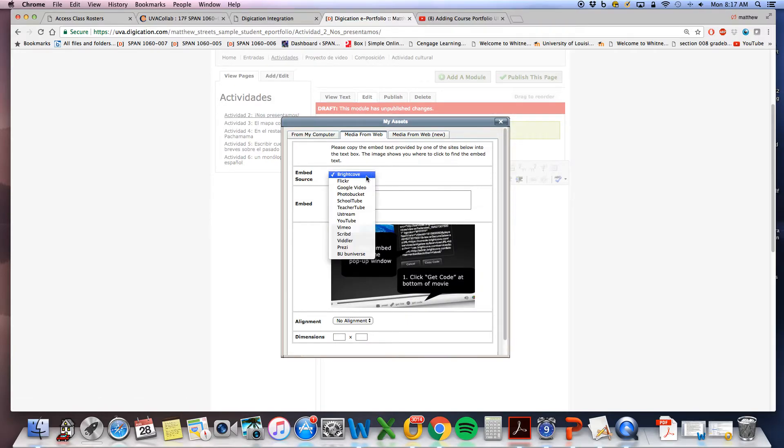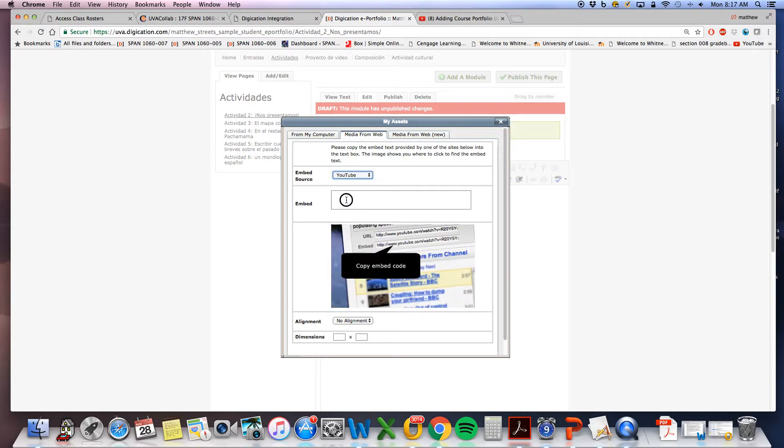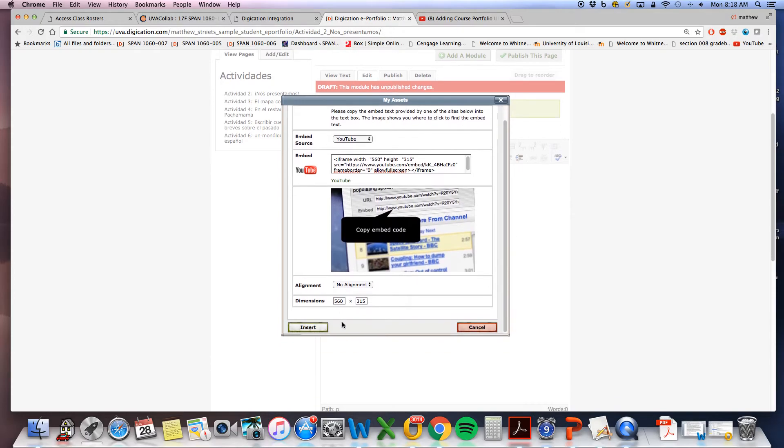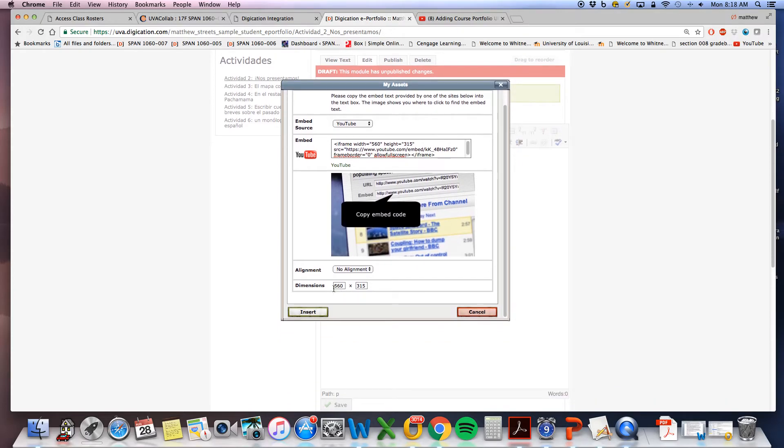There are several different options located here. You would select YouTube, then simply paste the embed code. Here you can manipulate the dimensions and alignment however you would like.